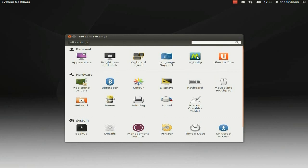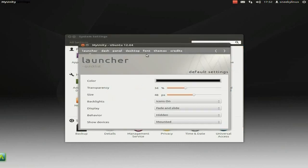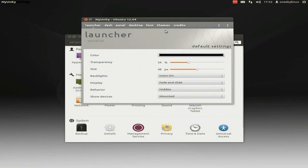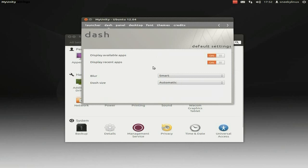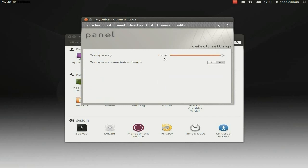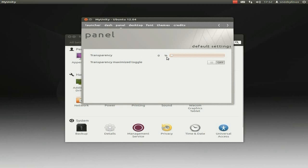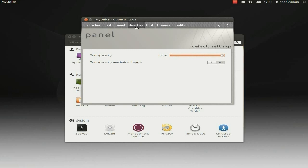I've also installed MyUnity — I'll click there. It's a little app for playing around with your dash and your bars and stuff like that. As you can see, you can do your transparency, size, focus and all that. I've not installed any extra lenses yet because I've still been playing with it. On my dash you can display apps and display recent apps. My panel I've got on full transparency, so if I move that along you'll see it go to the standard colour, but I've got it on full transparency.